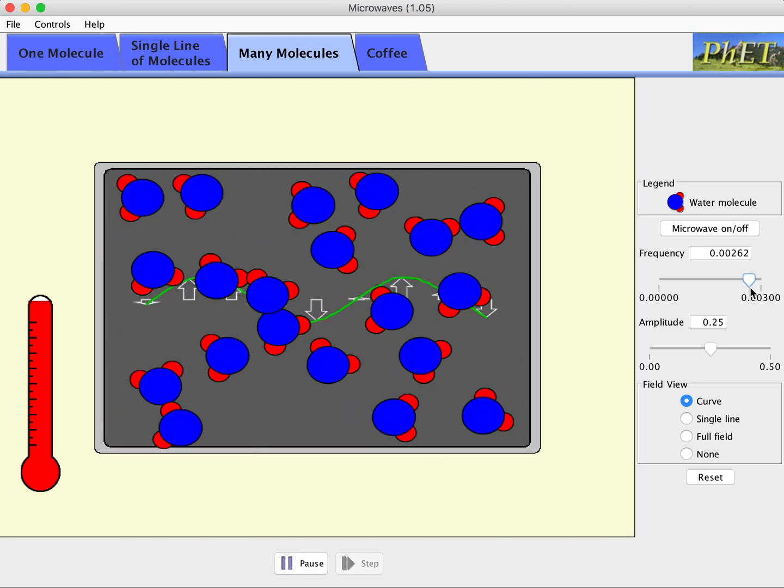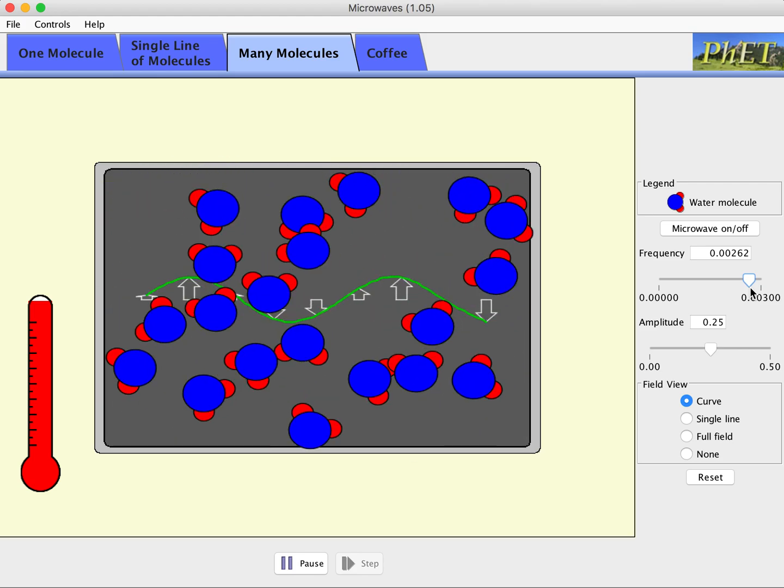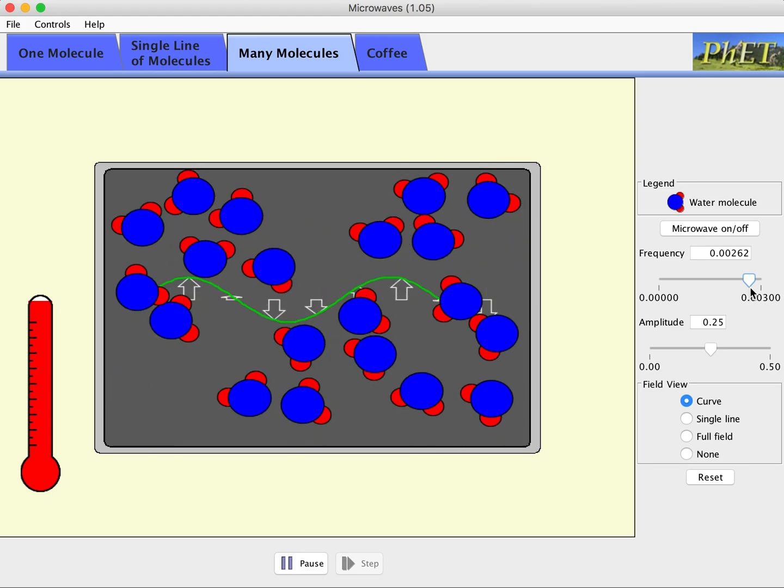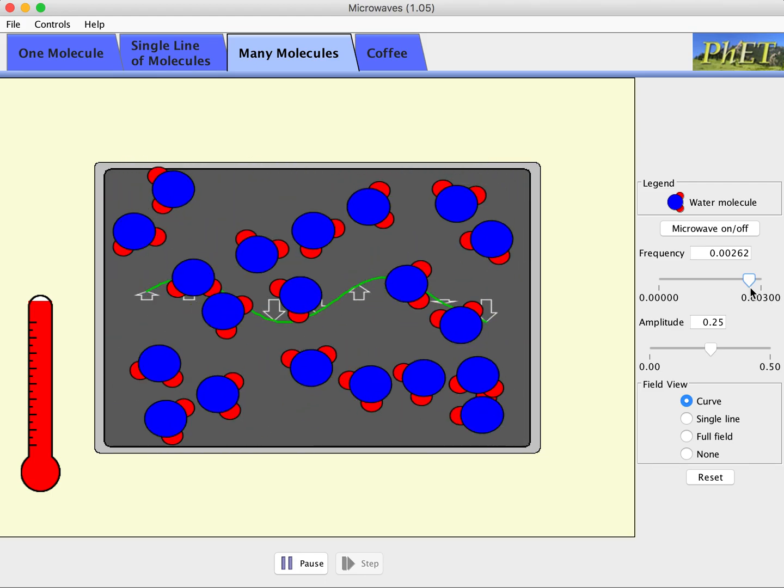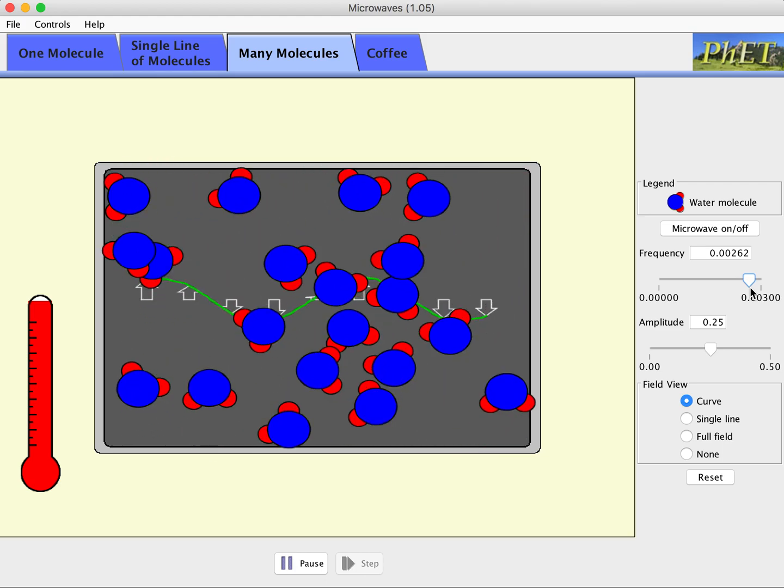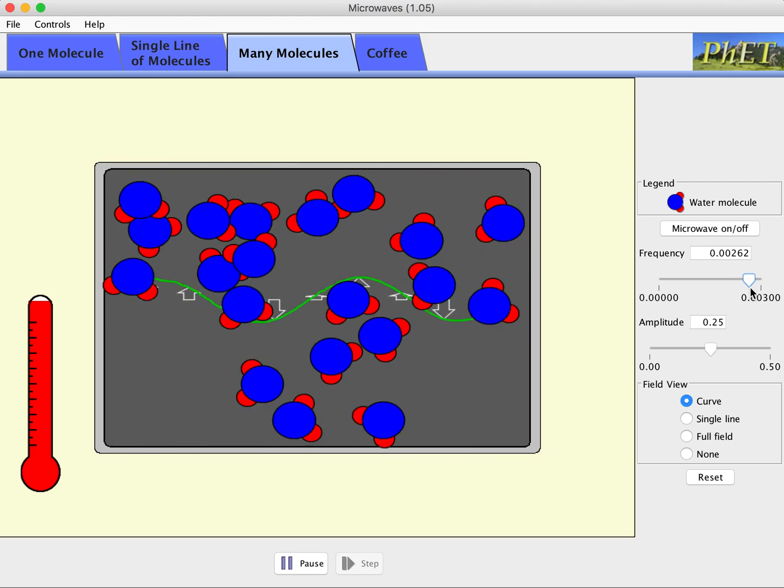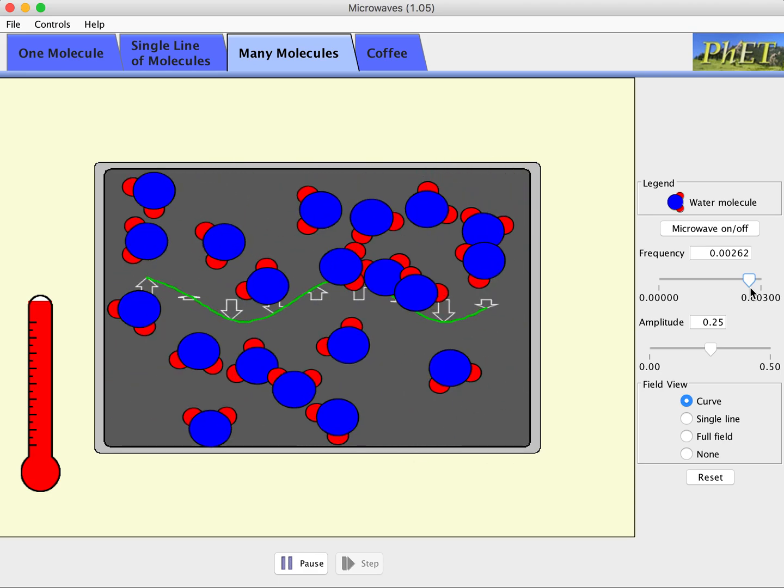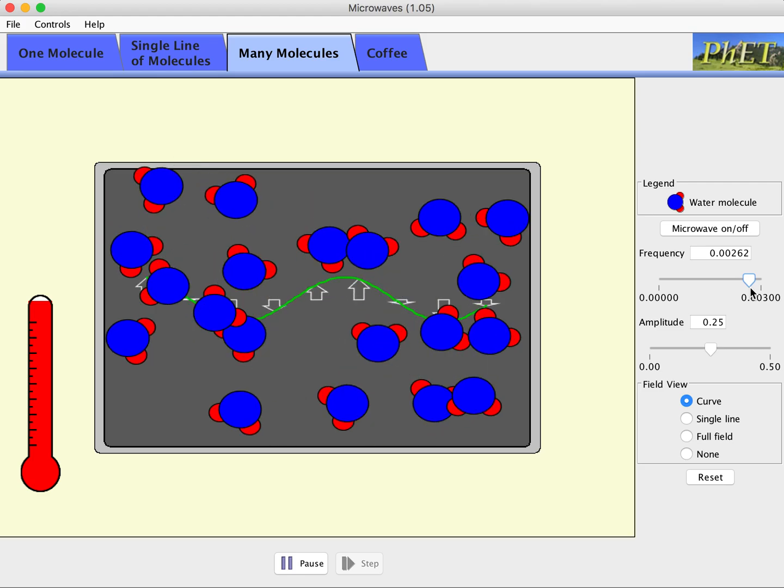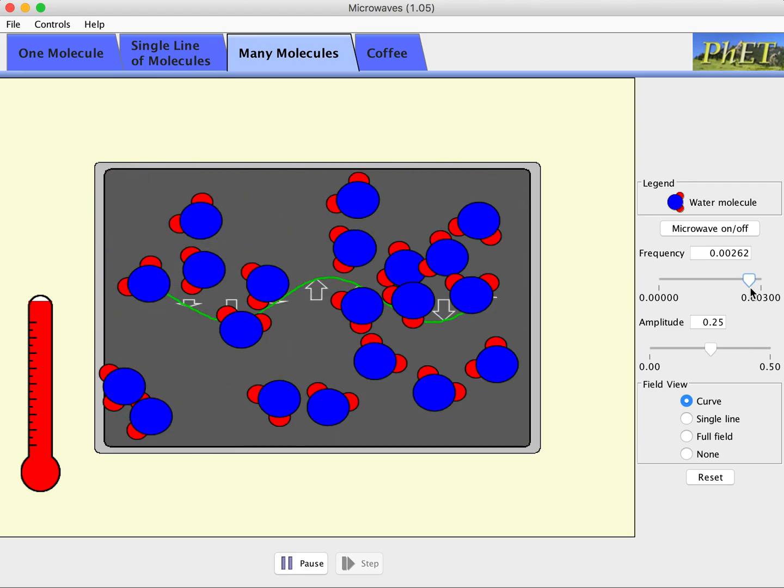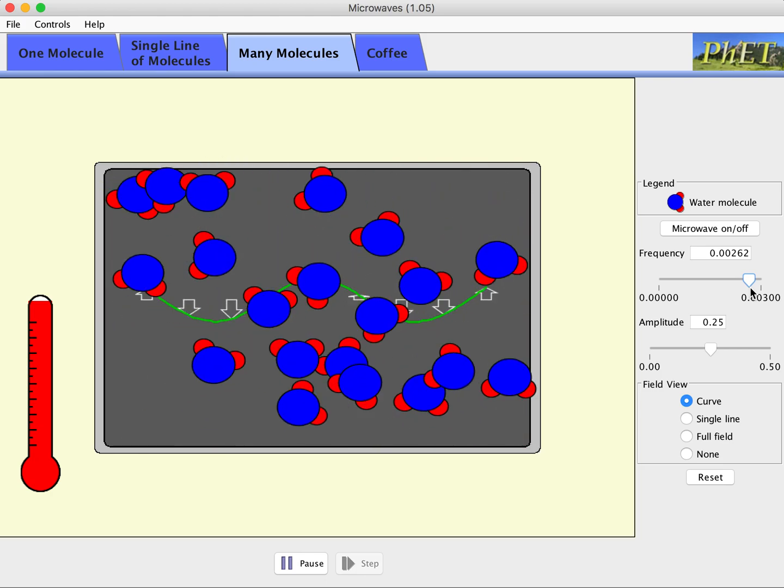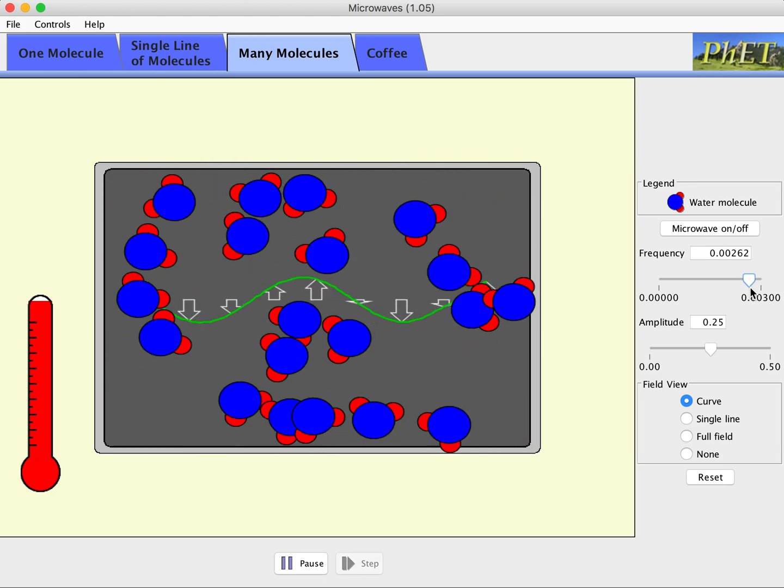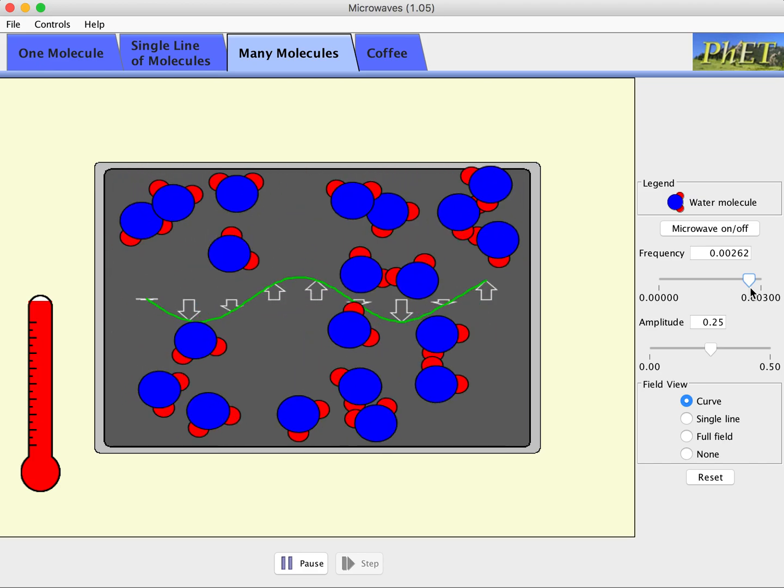Last question, why does liquid water heat better than frozen ice in a microwave? We have choices of ice molecules are held in place so they can't rotate as they would in a liquid. Both heat the same, but since ice is colder, it appears to heat more slowly. Ice molecules are not polarized and do not rotate. Ice is harder so microwaves can't penetrate the ice. Or ice is shiny so the microwaves are reflected off of it, making it harder for microwaves to rotate the ice molecules. Of those, the best answer is A.